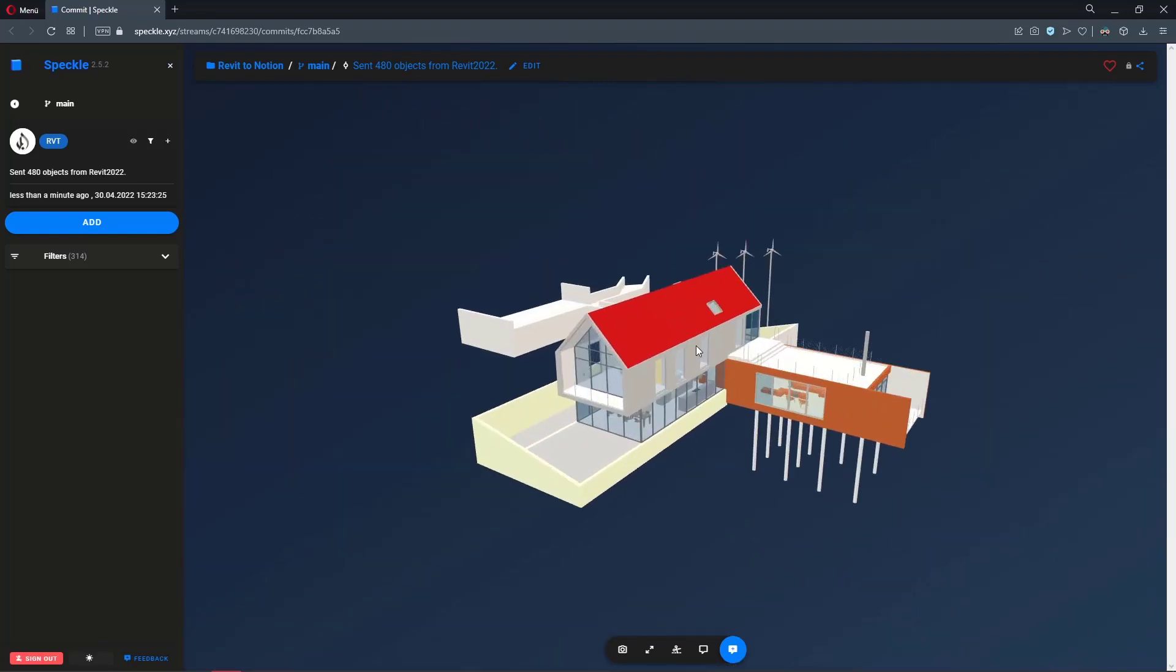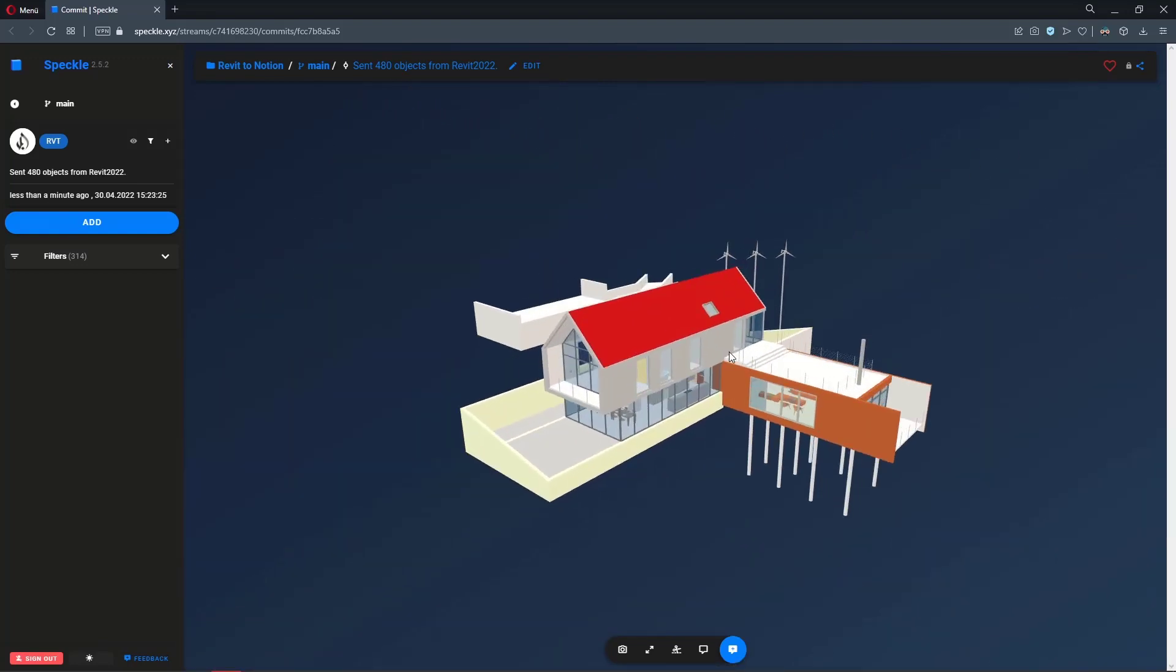So here it is. In the next step, we are going to embed this viewer into our Notion page. Let's do that.